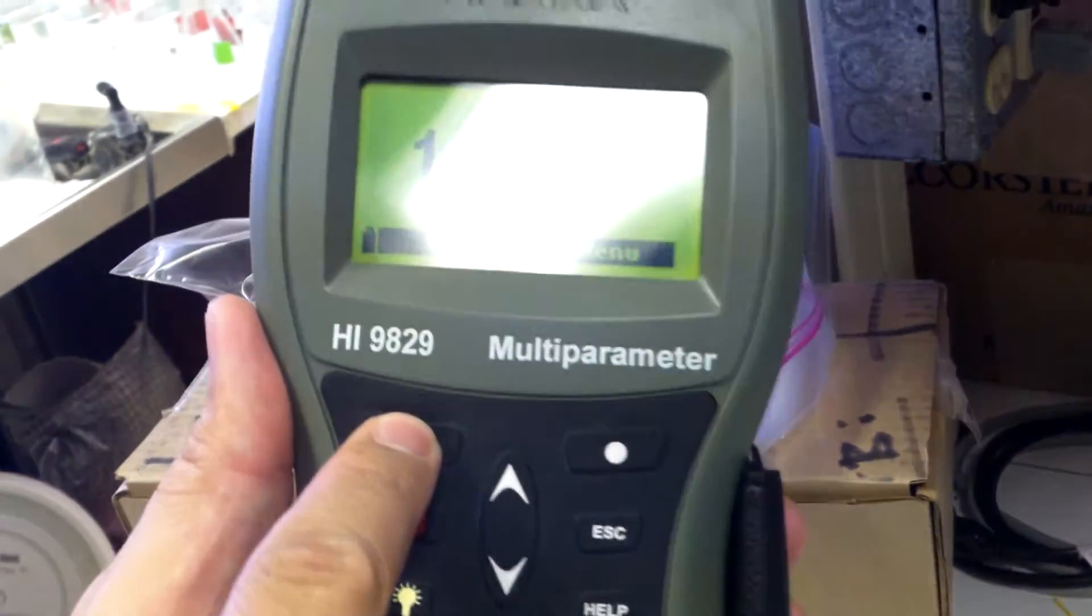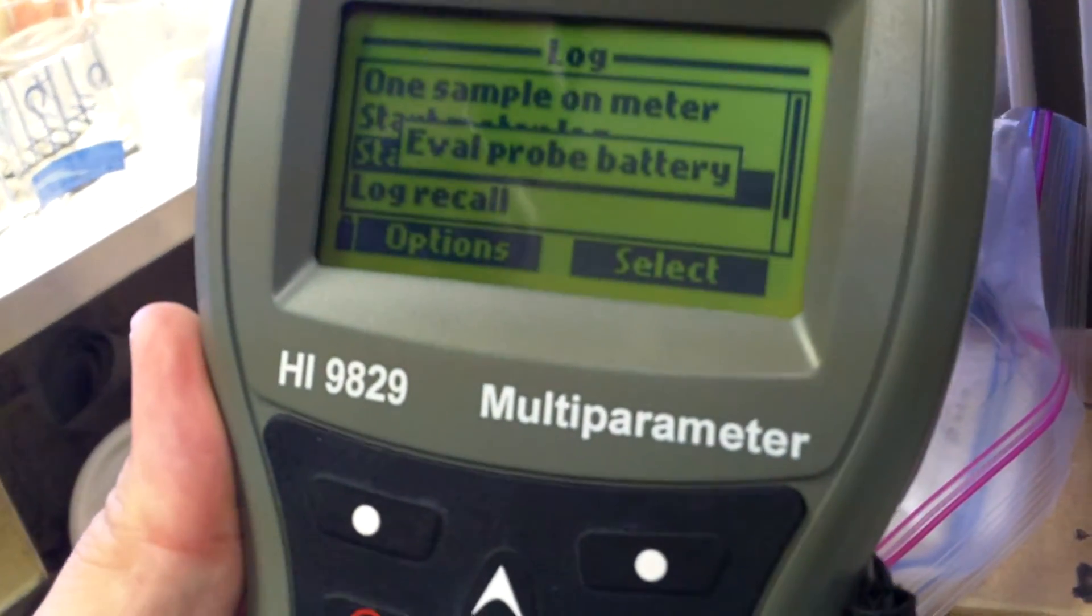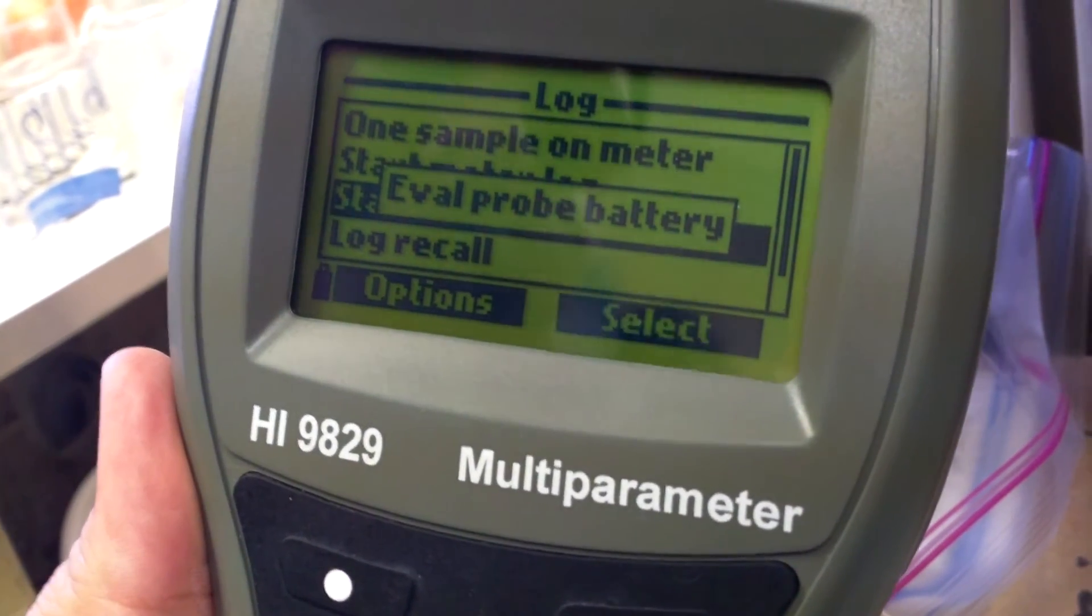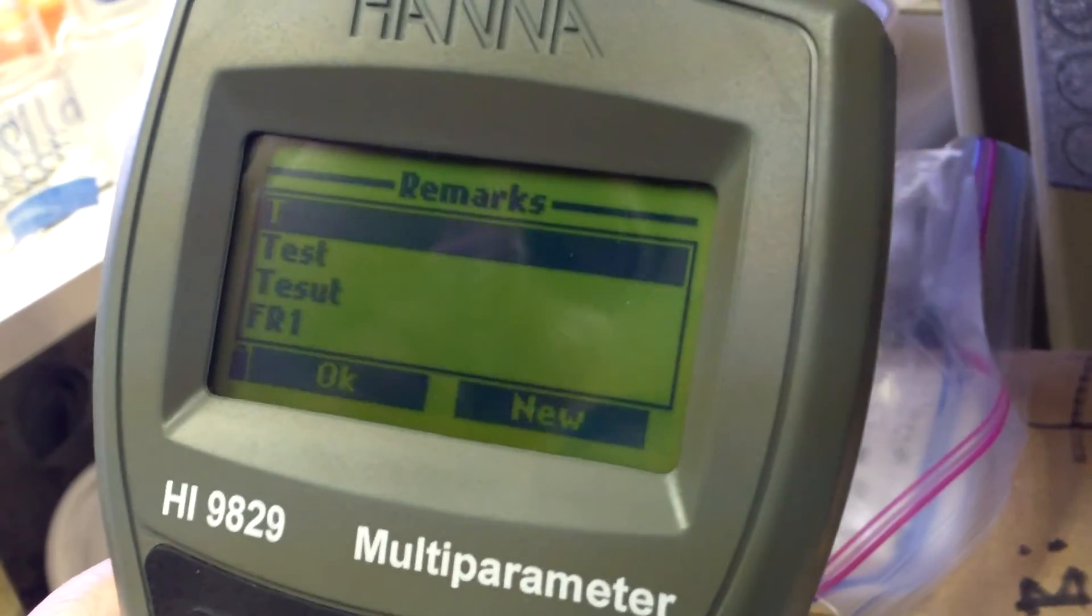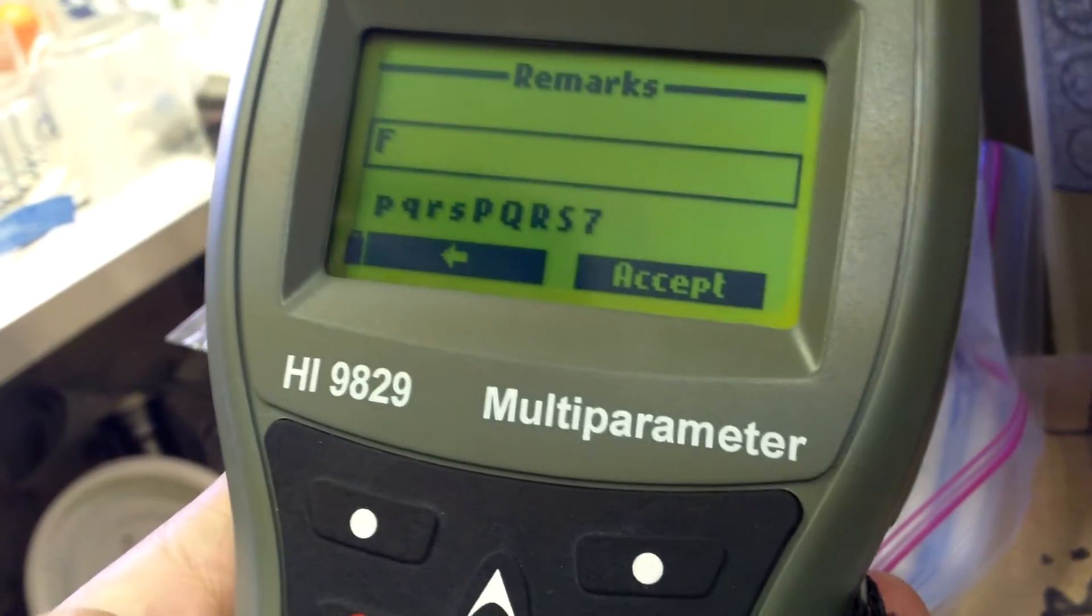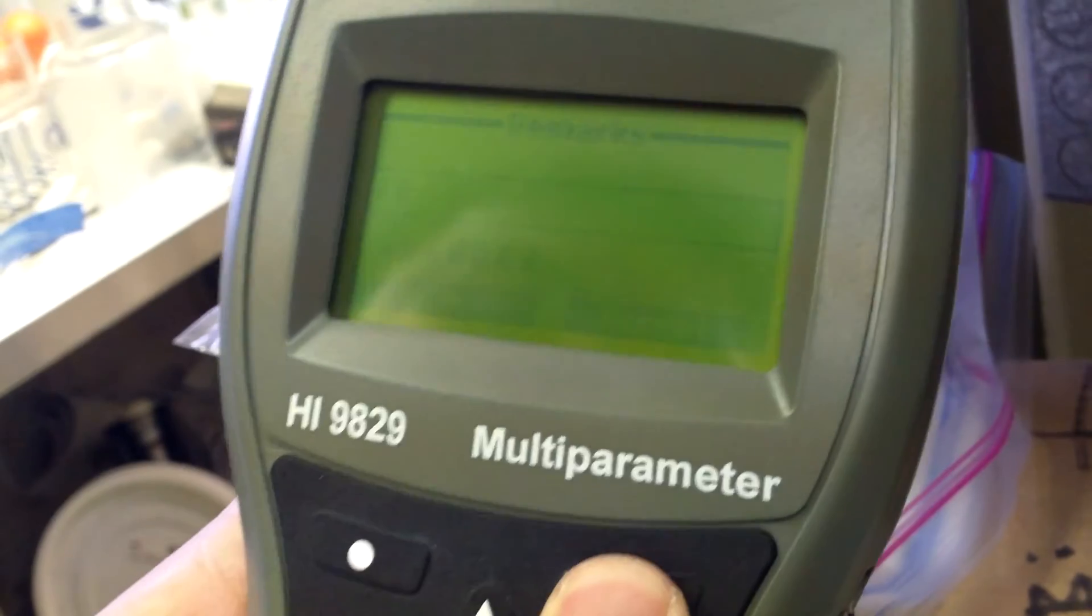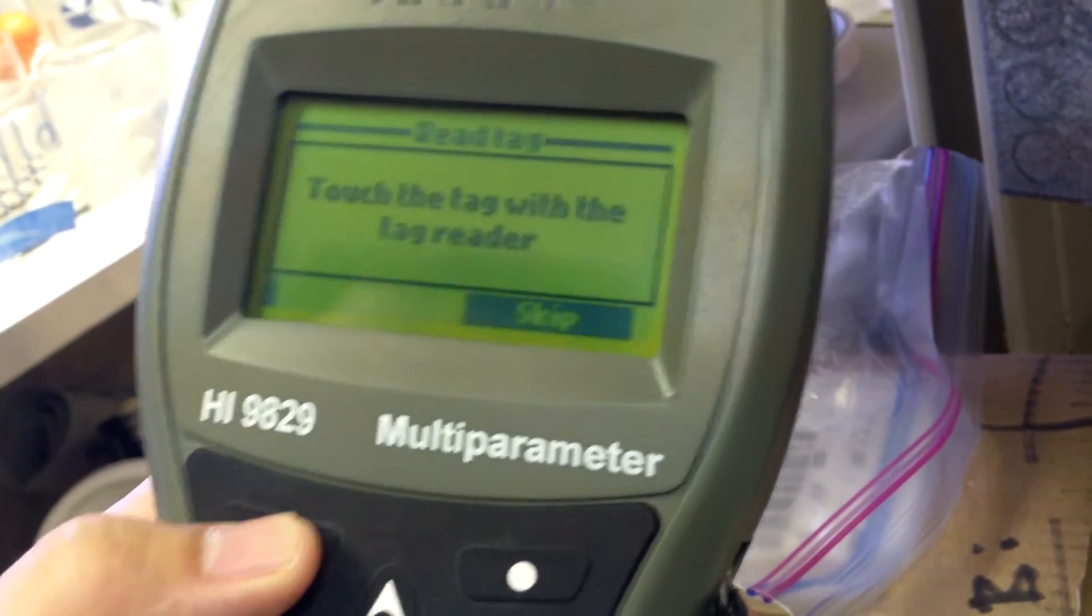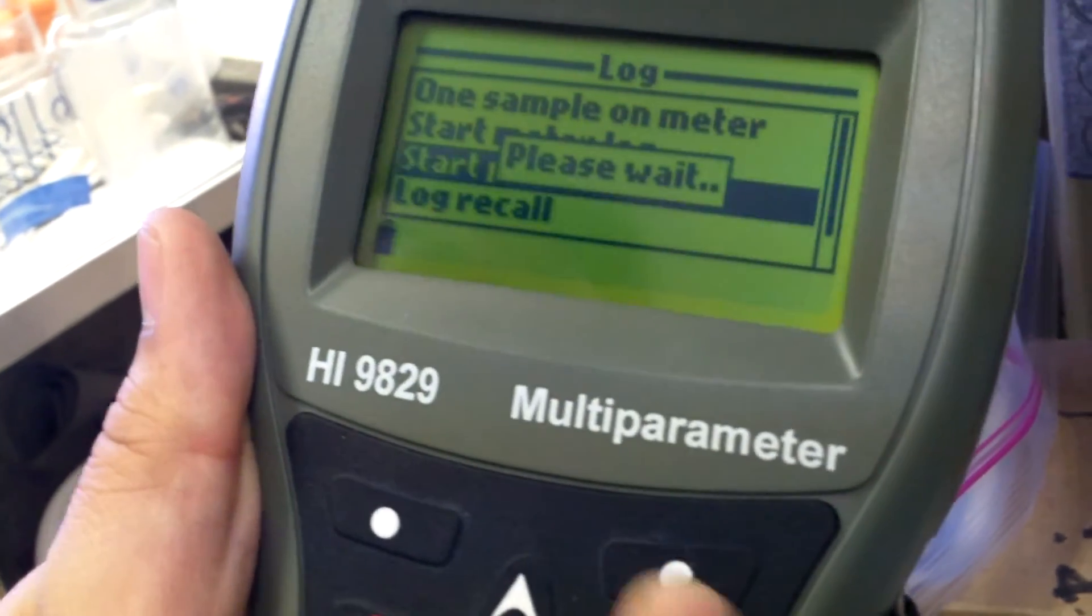And when you're going to start your next one, go to log again. Start probe log. Add remark. Yes. You want to make a new one again. F Fuwa River 2. But also put that in your notes just in case these remarks don't show up well. So okay. Skip the tag reader. Select okay for your log summary again.